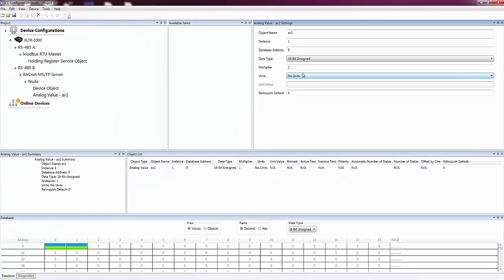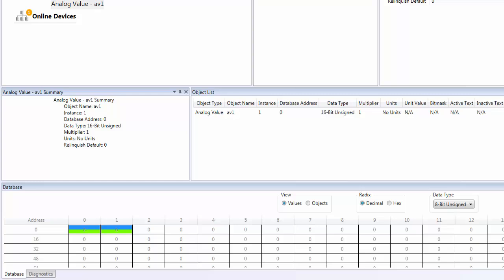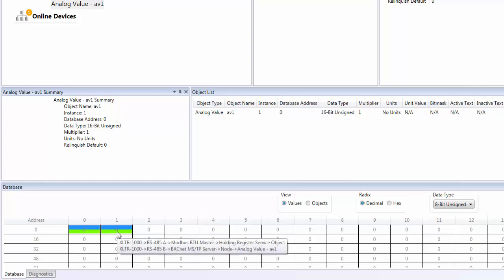Now that we've finished configuring our objects, we can look at the database pane to see where our objects are mapped in the gateway's database. The database locations used by the objects are colored. You can also hover the mouse over a location to see what's mapped there.